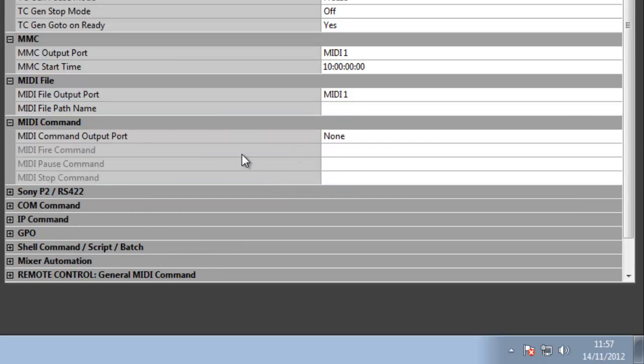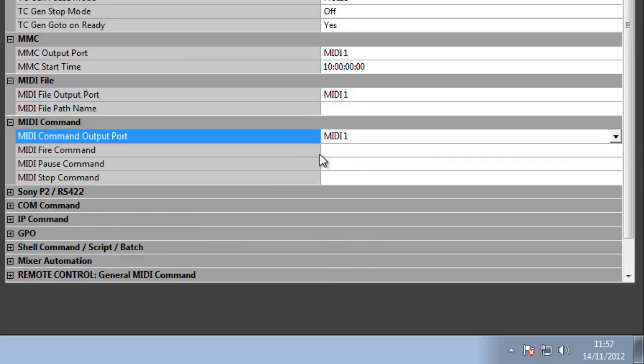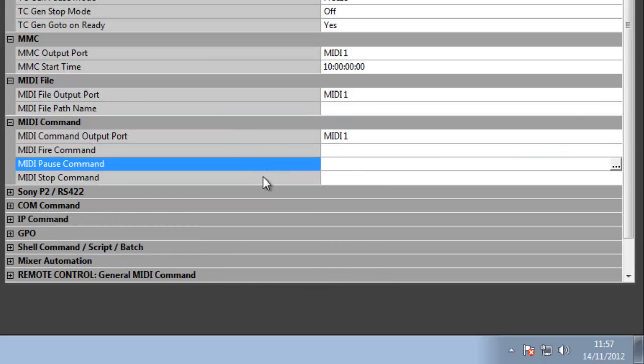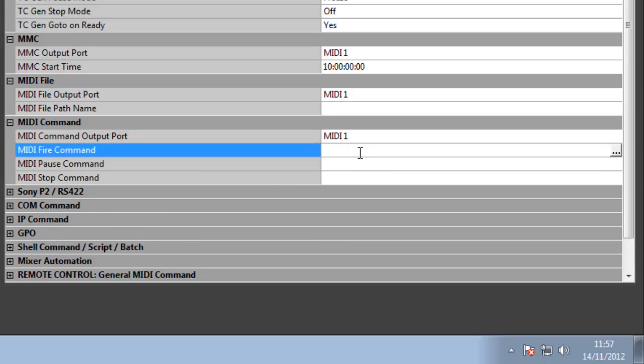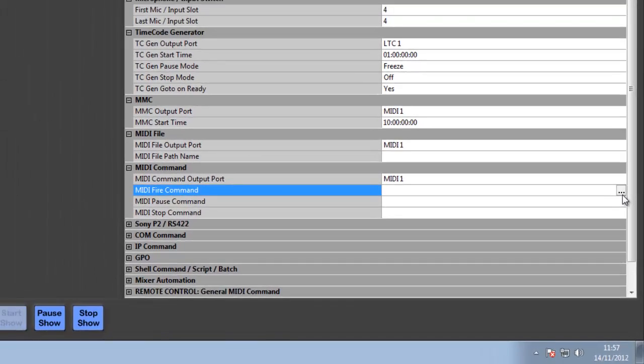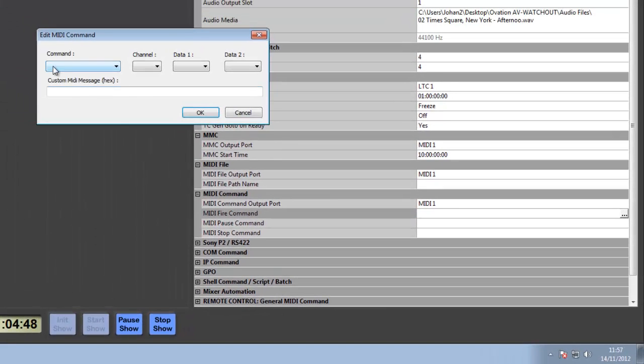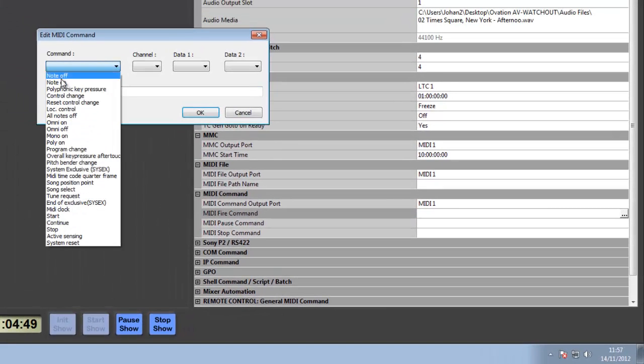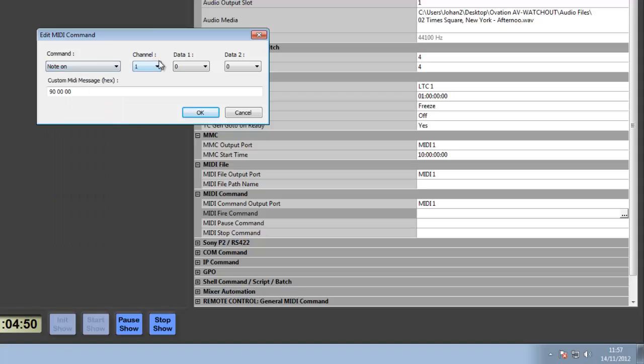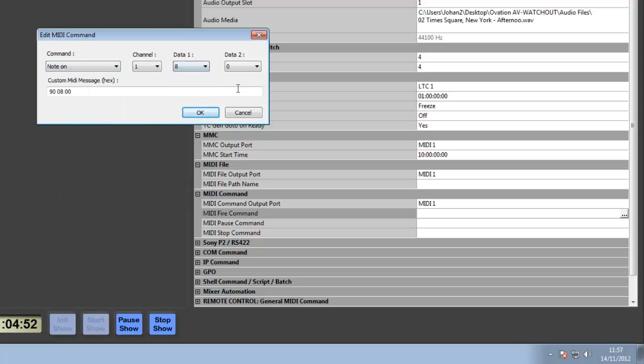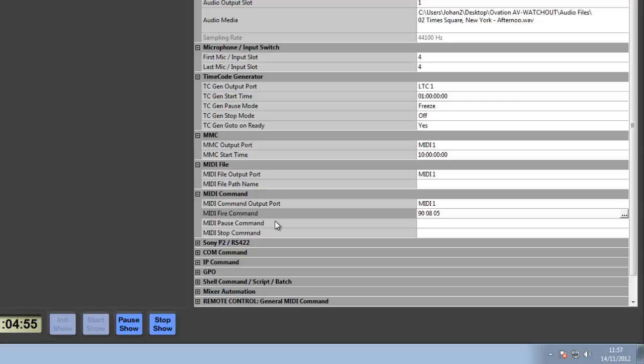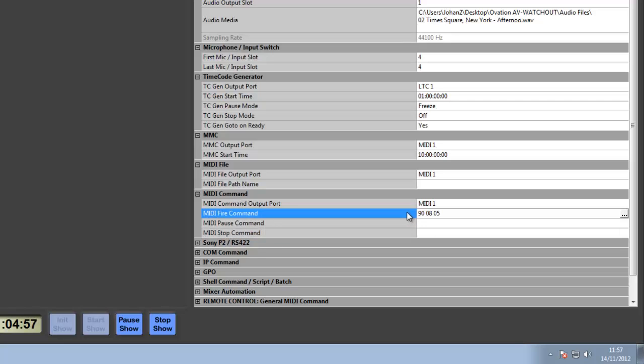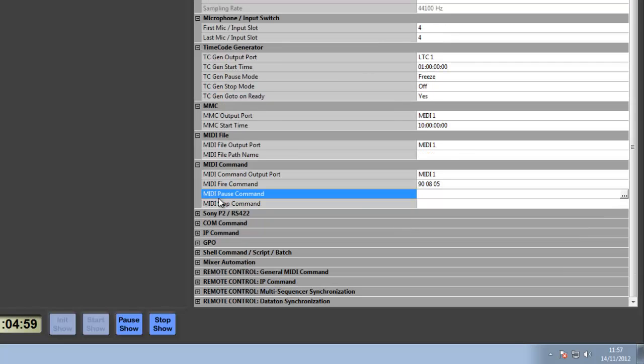I can have a generic MIDI command. On fire, pause, or stop of any queue, I can create a MIDI command that I will send out. I can say note on on channel one, note eight, whatever. The stop command can be something different and the pause command can be something different as well, which is quite nice.